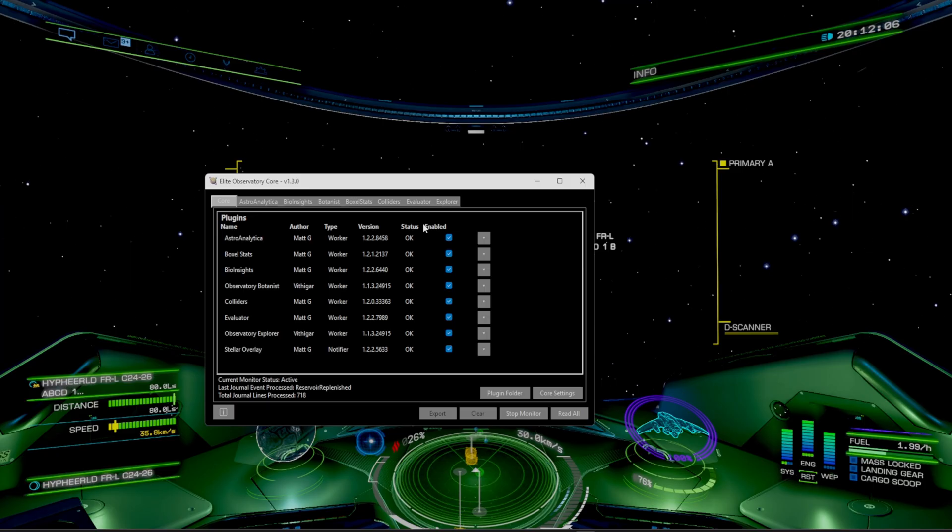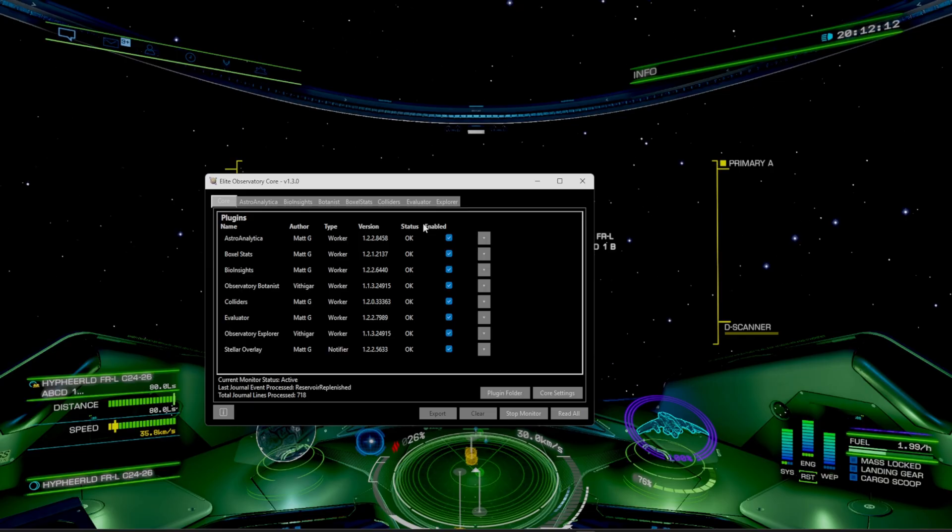Now, you can also pair this with Spansh for plotting routes or the neutron plotter. Customize alerts to avoid notification spam. Observatory turns your exploration biohunting into a smart, rewarding loop.